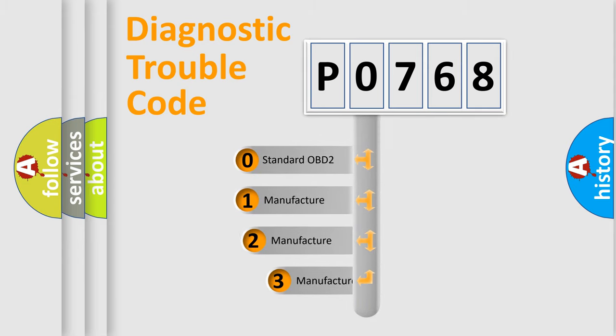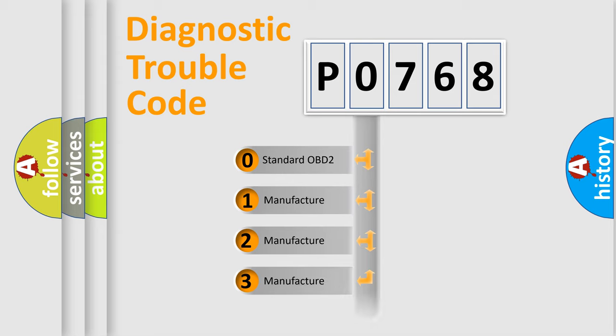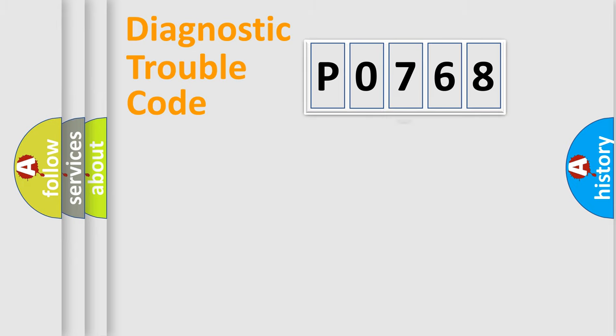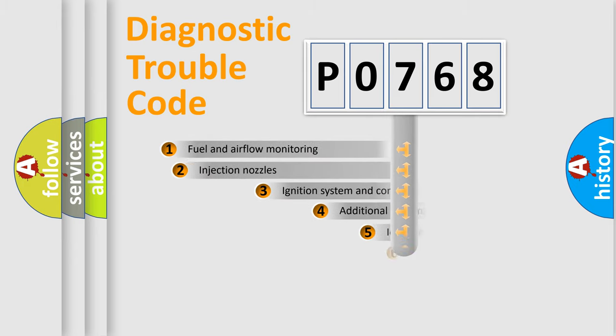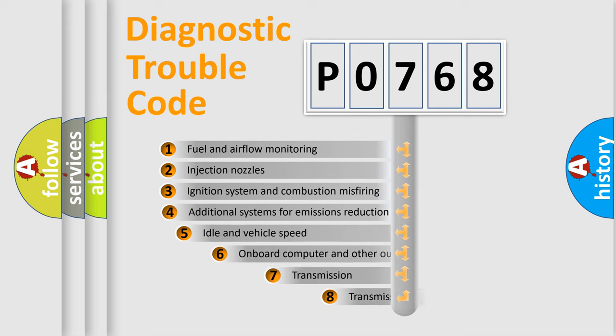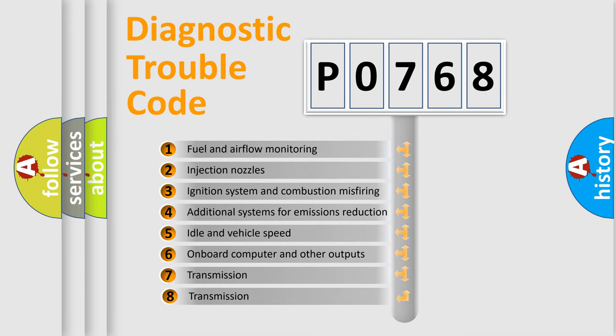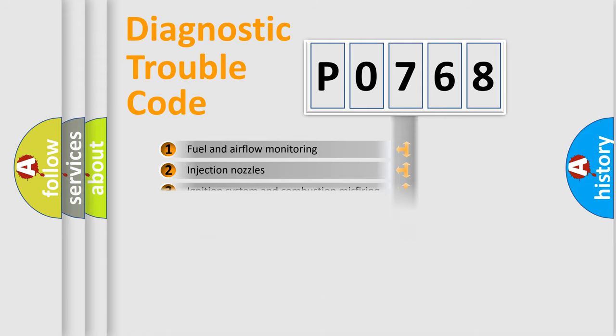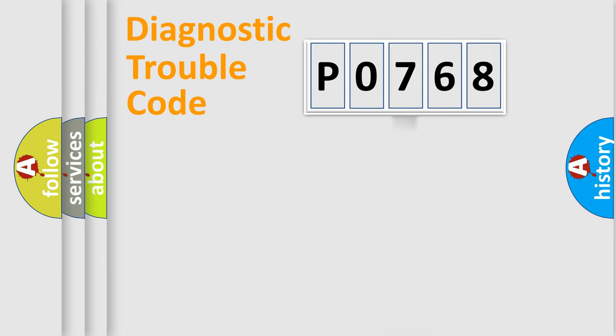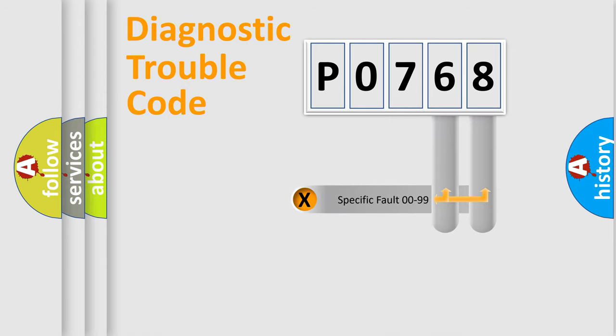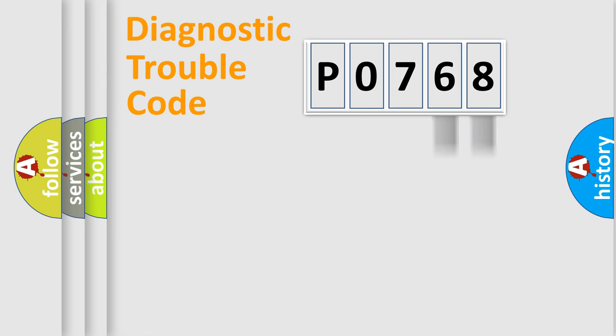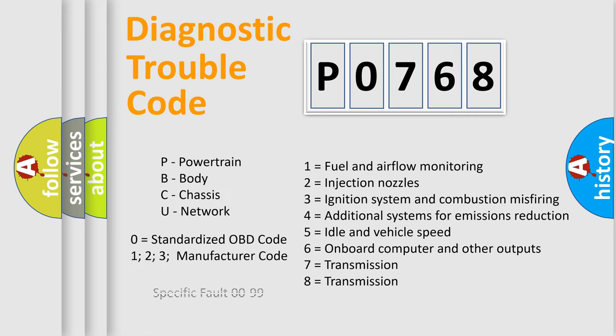If the second character is expressed as zero, it is a standardized error. In the case of numbers 1, 2, or 3, it is a more prestigious expression of the car-specific error. The third character specifies a subset of errors. The distribution shown is valid only for the standardized DTC code. Only the last two characters define the specific fault of the group. Let's not forget that such a division is valid only if the other character code is expressed by the number zero.